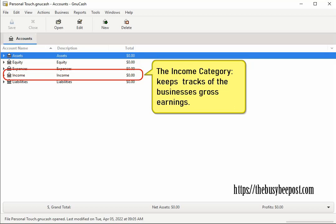The income category keeps track of the business's gross earnings. You can create various income accounts here and each sub account will keep a running total of the income you are earning from each specific income source.